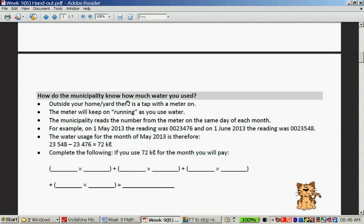How does the municipality know how much water you use? Outside your yard, there's a tap with a meter on it. This meter keeps running as you use water. The municipality reads the number from the meter on the same day each month. For example, on the 1st of May the reading was 0023476, and on the 1st of June 2013 the reading was 0023548. Therefore, the usage for the month of May was 72 kilolitres.